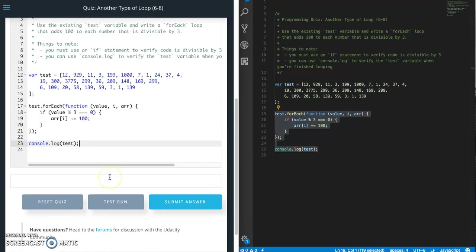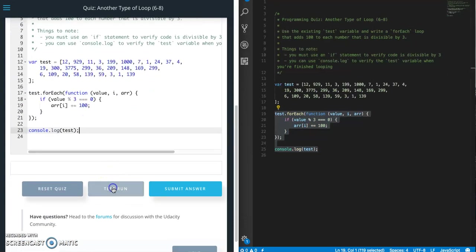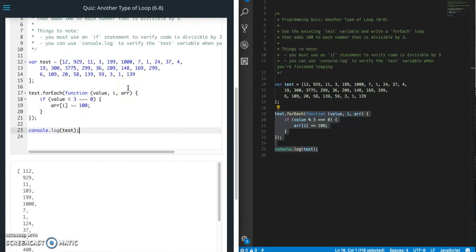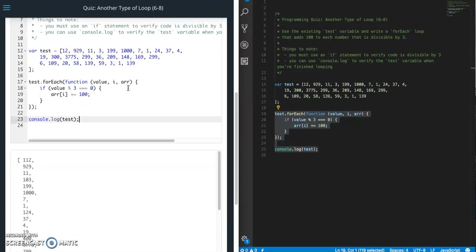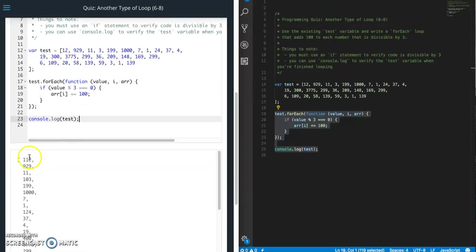Let's do a test run. It looks like it might be working. So 12 is divisible by 3, so now we have 112.